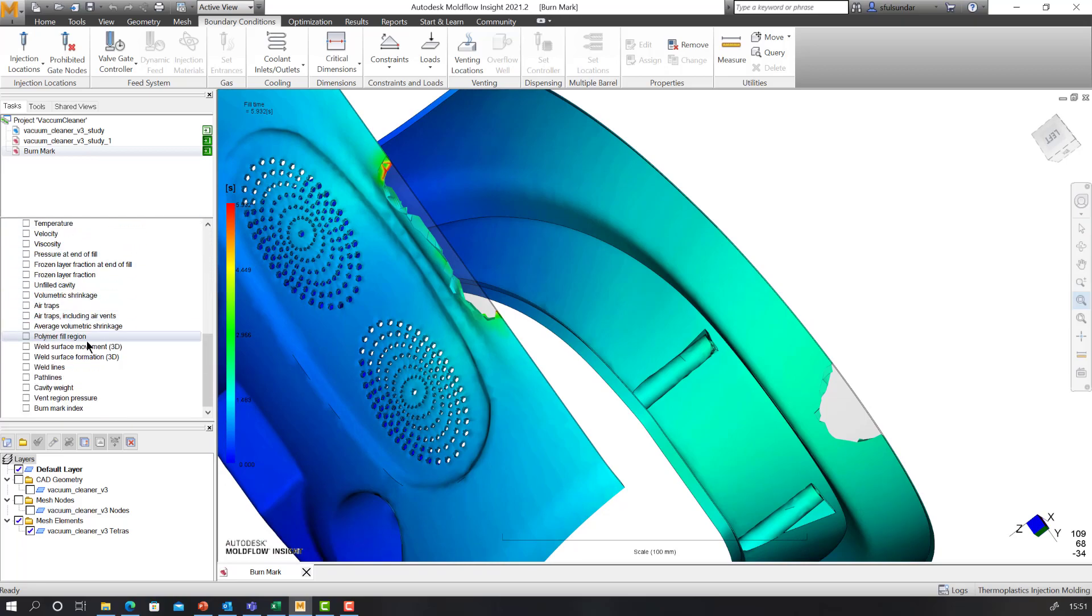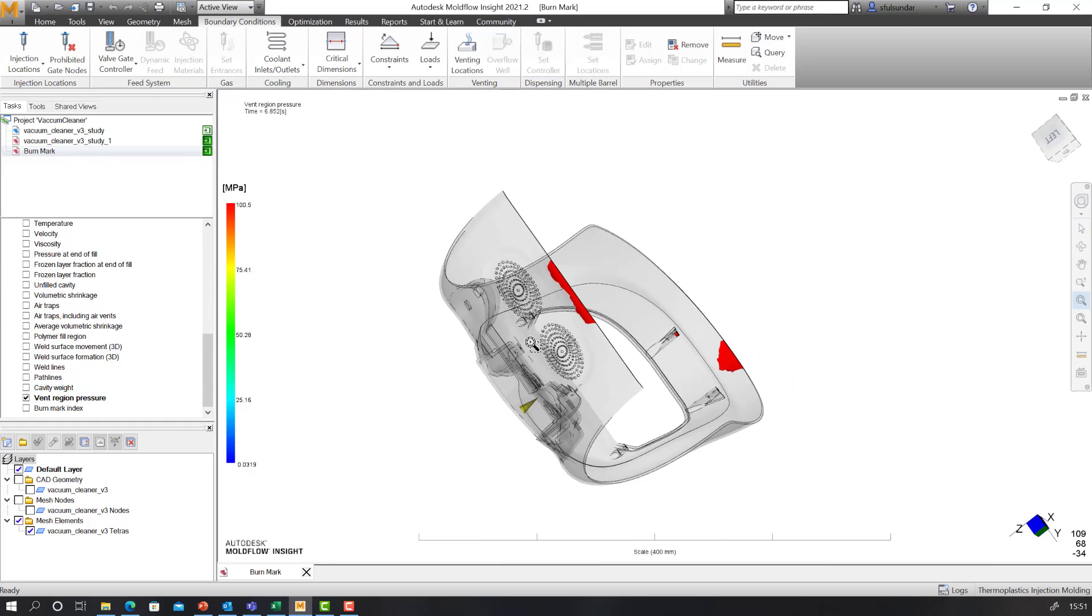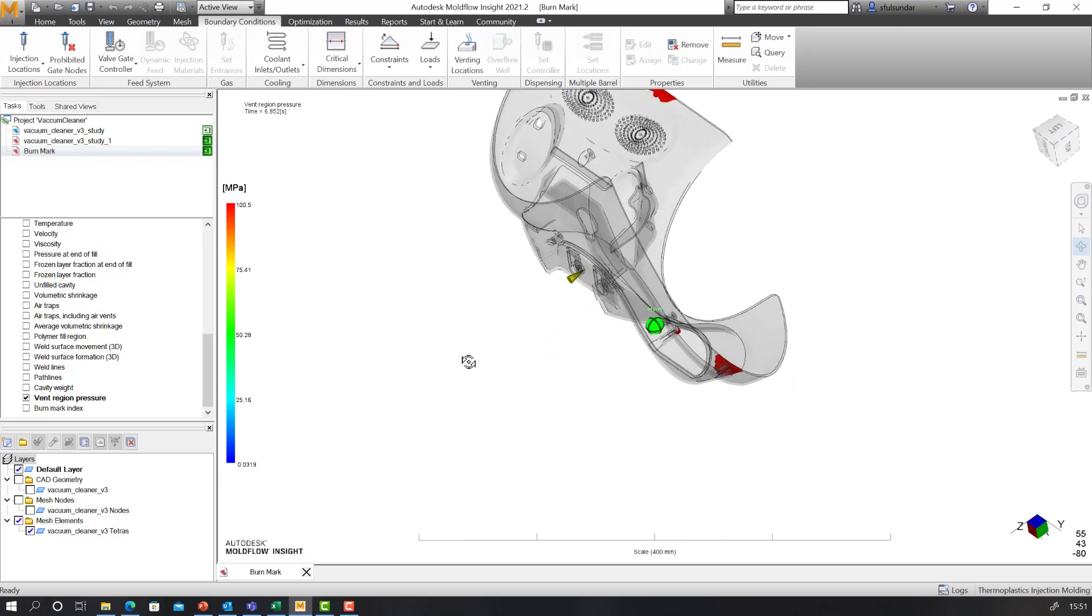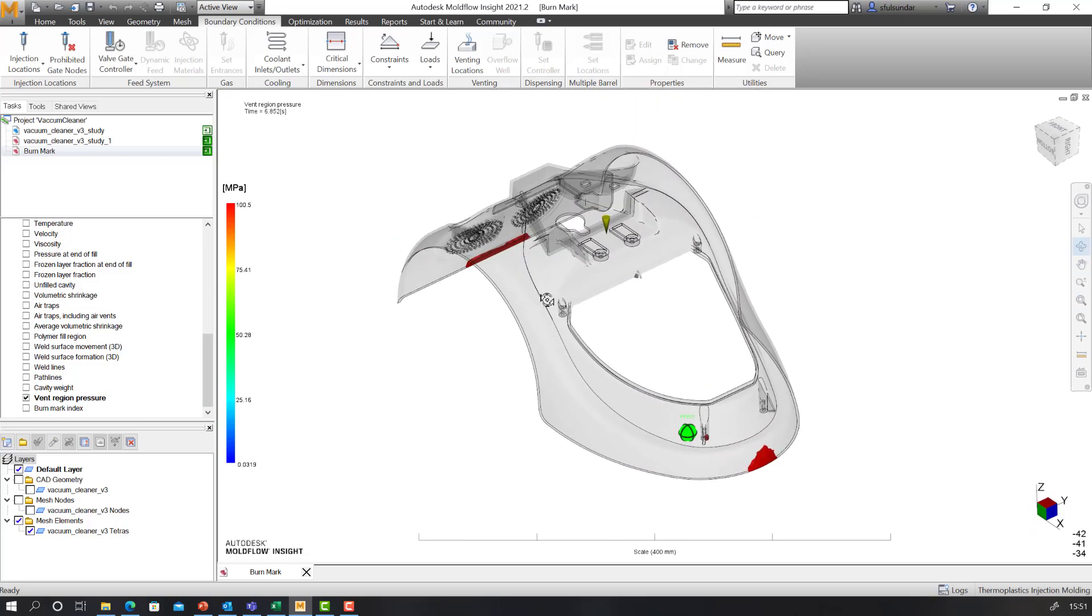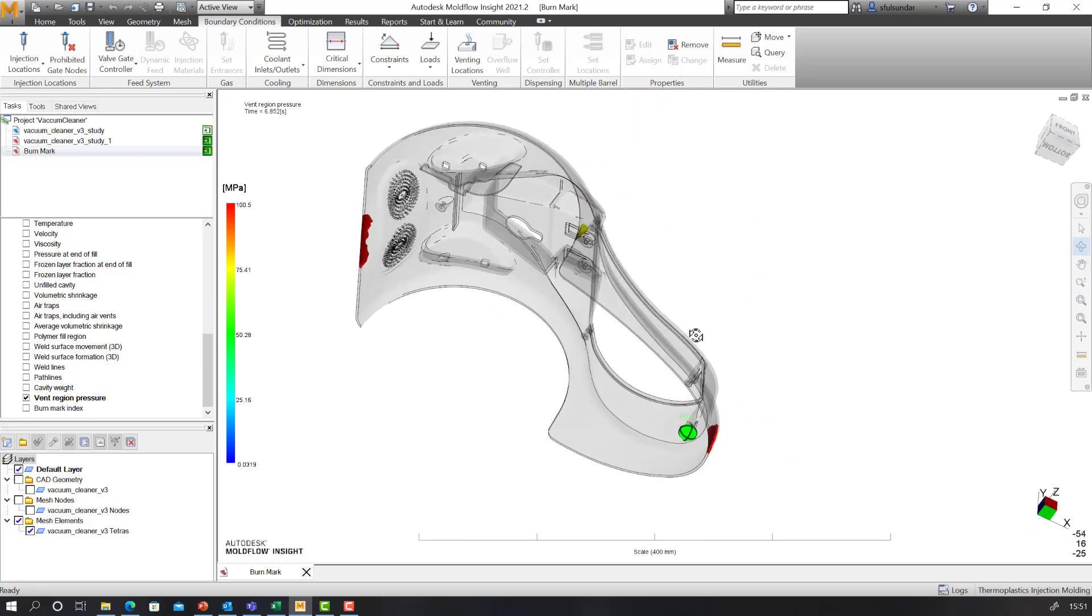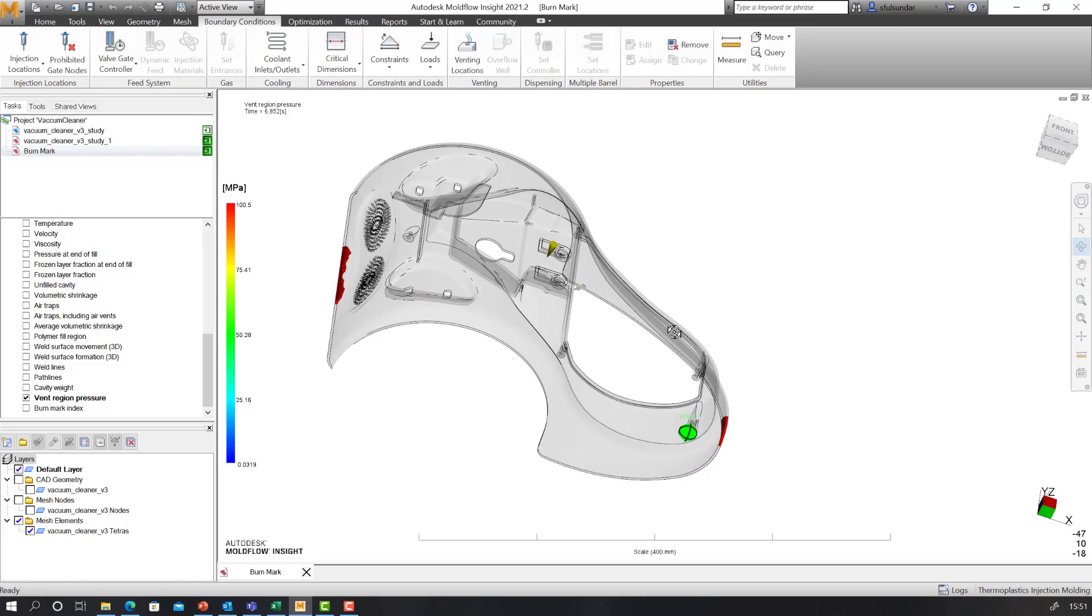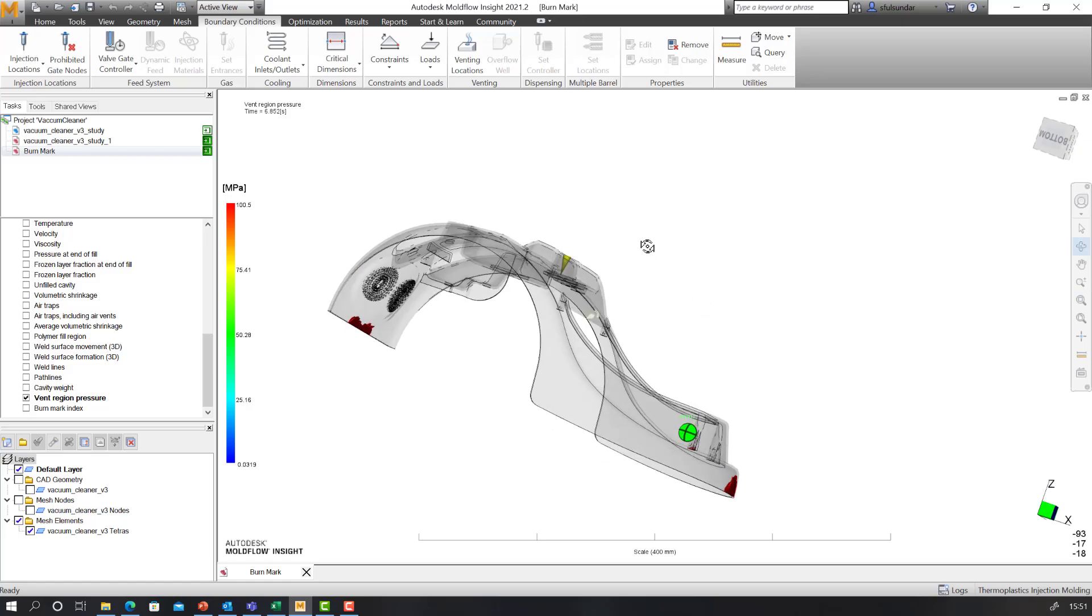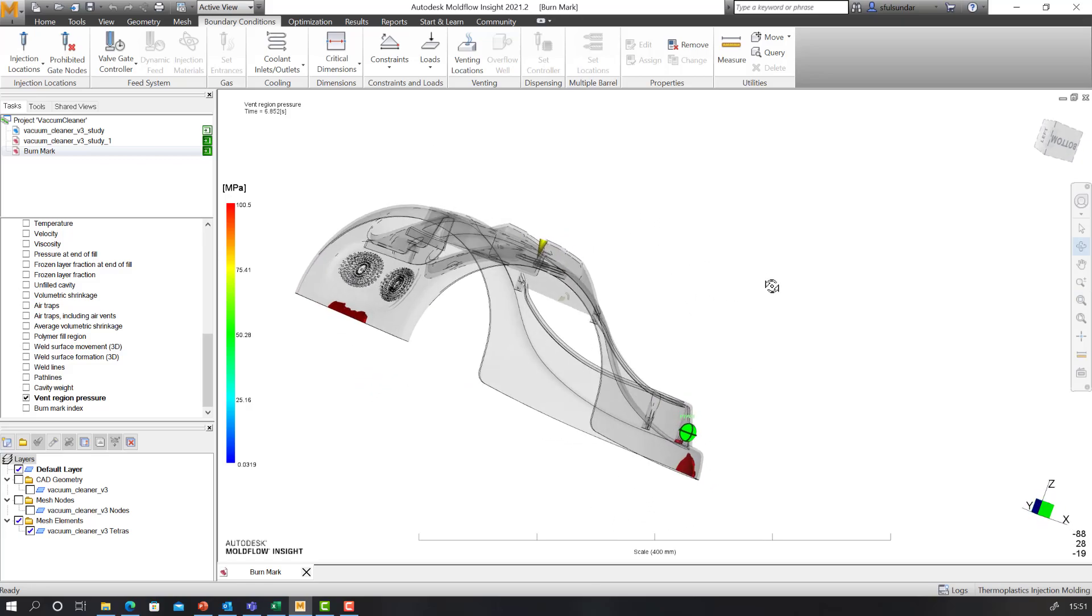Now let's go and review the results for the venting region pressure. This is a default result that gets generated, and you can see that I got quite a significant back pressure over here.